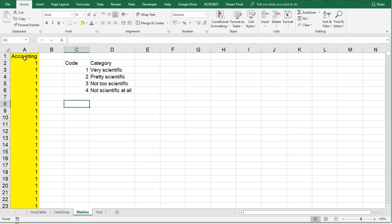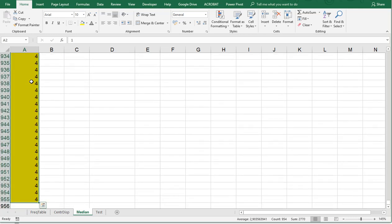Now I'm using accounting as a variable, which was how scientific do you think accounting is, and people could range it from 1 all the way down to 4.